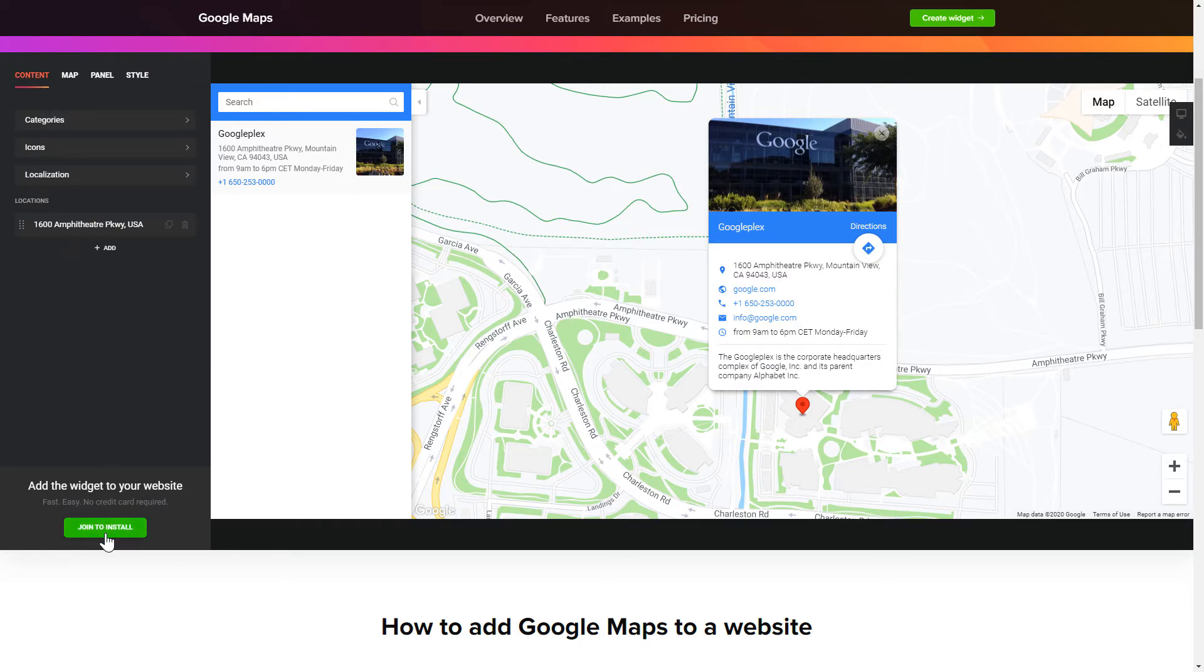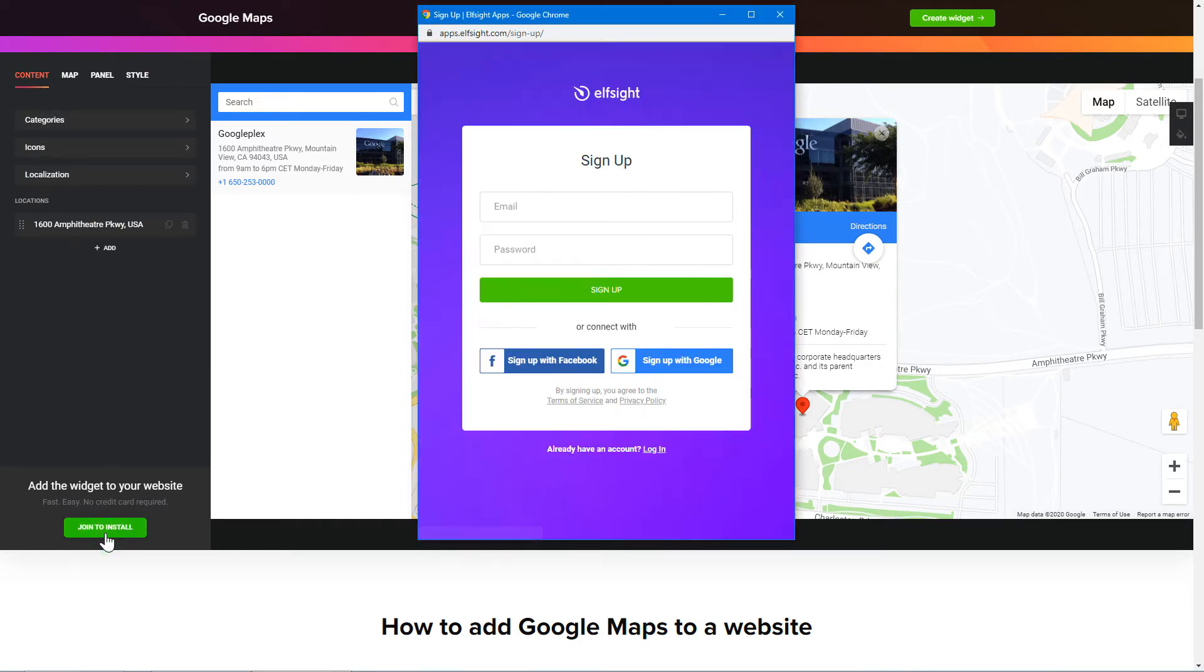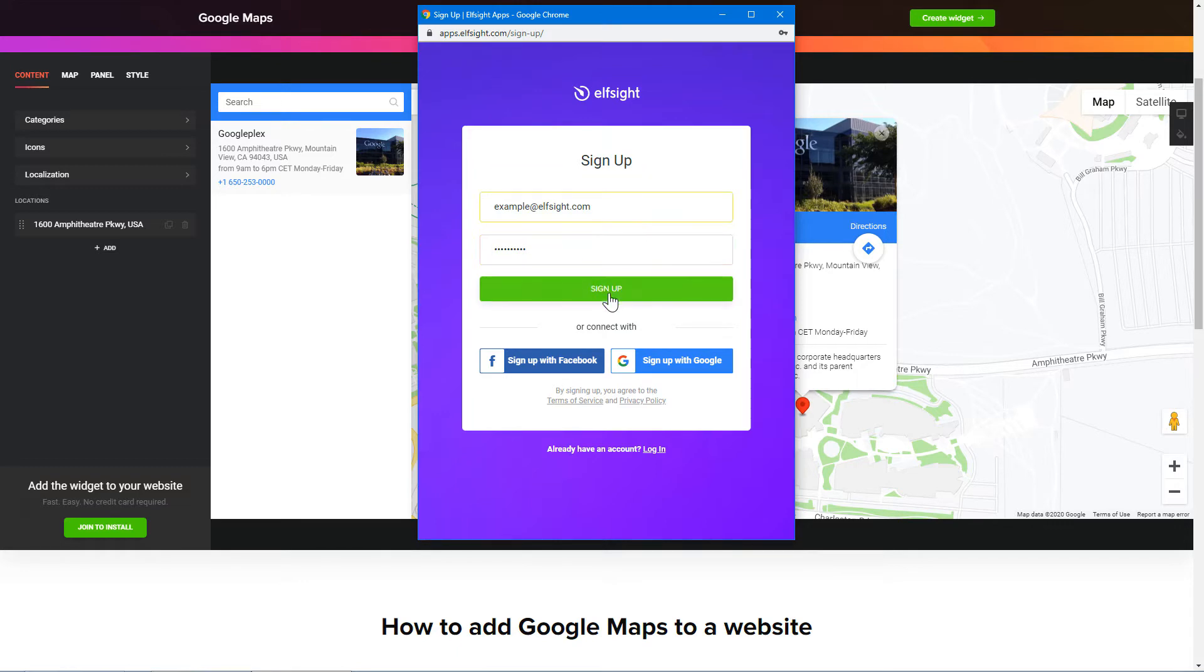Click Join to install to add the widget to your website. Log in or sign up to Elfsight apps. This is free, no credit card required.